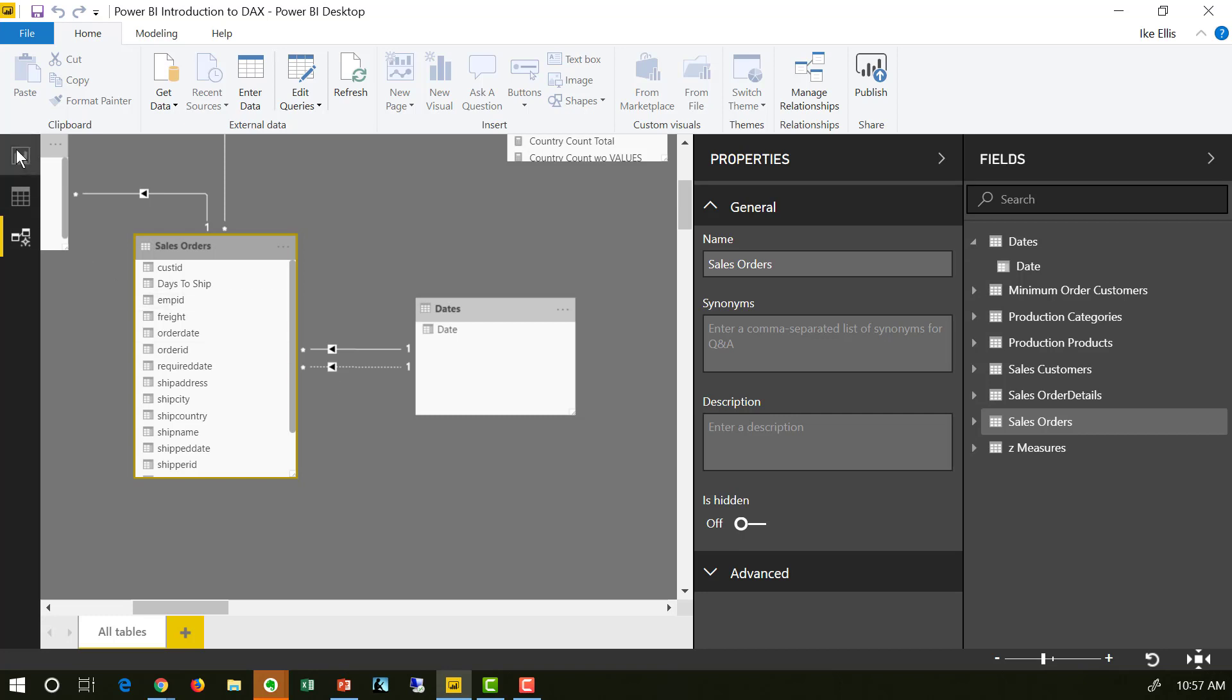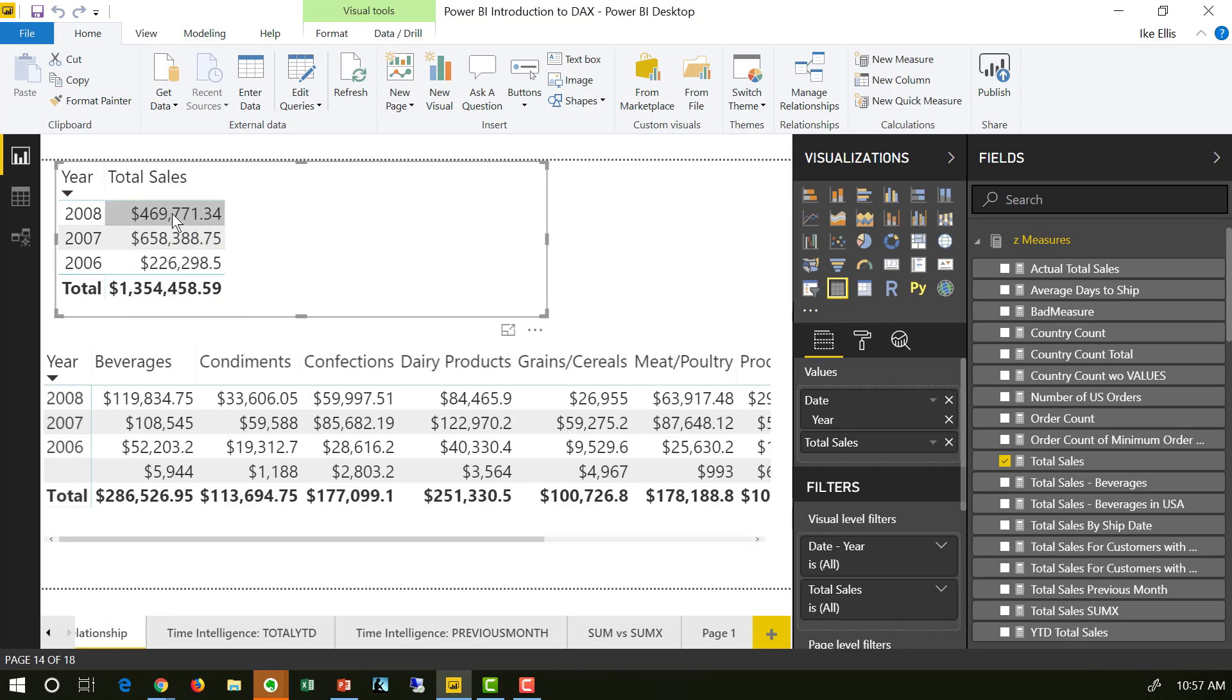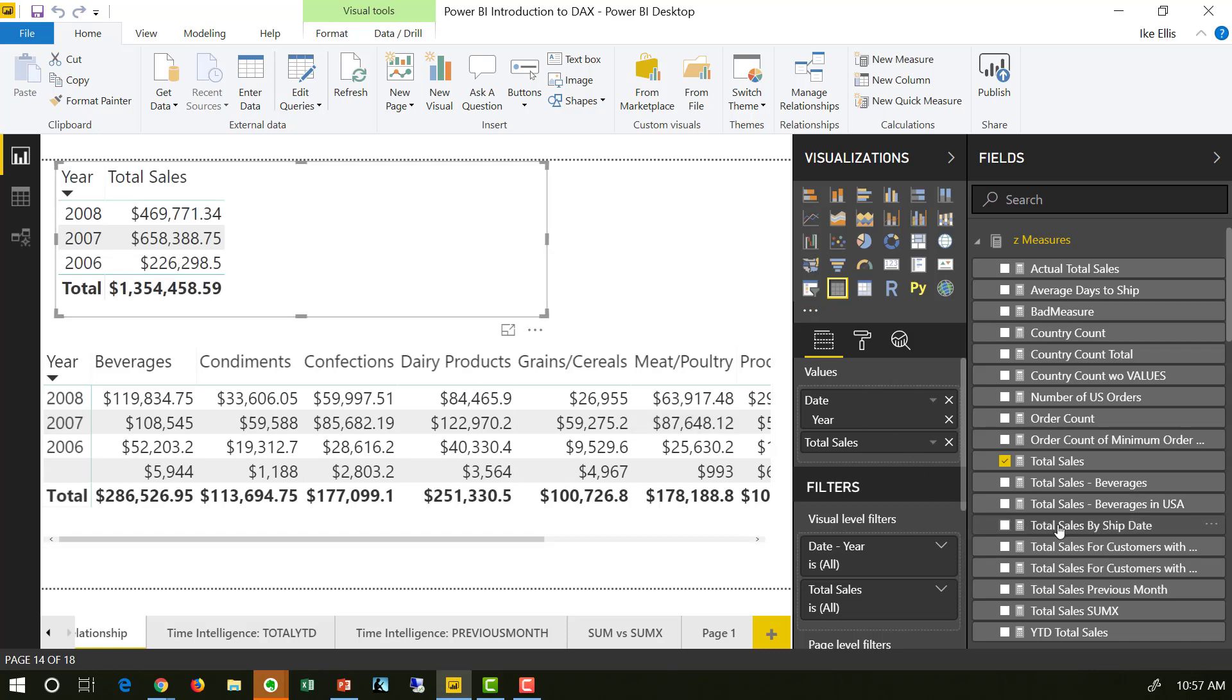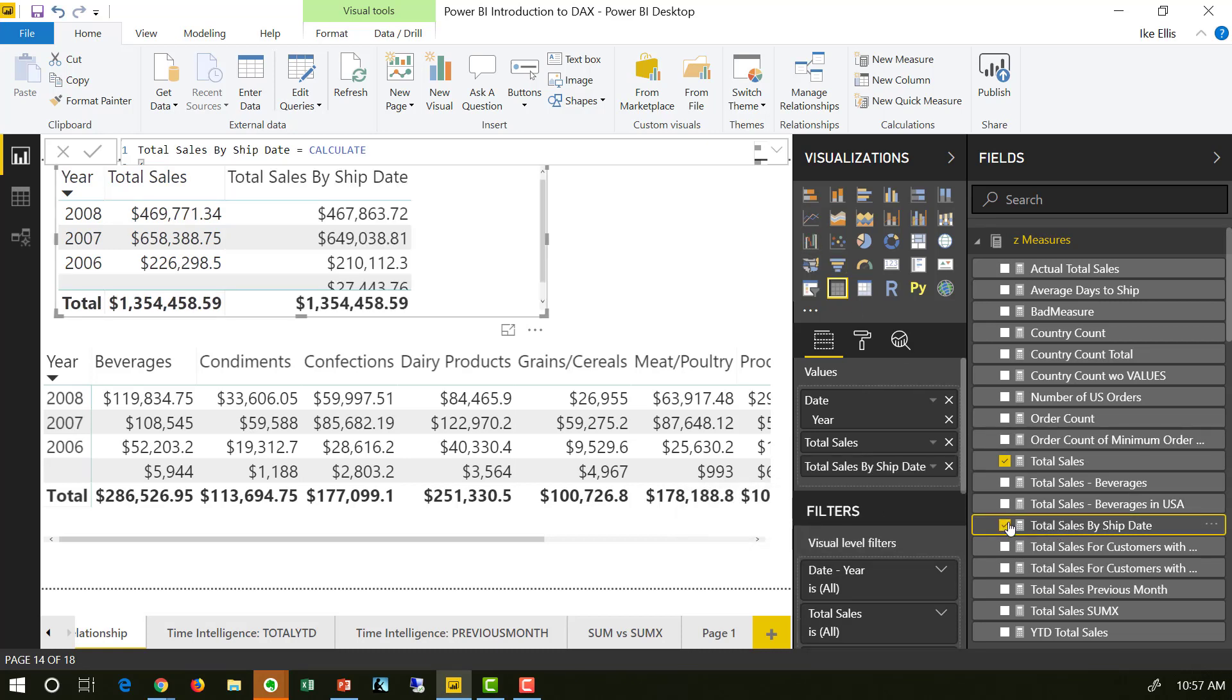So if I go back to my visualizations, you can see that I have total sales here and that's the 1.35 million, the $226,000. We've seen these numbers many times in the previous videos. But I have a new measure and this new measure is called total sales by ship date. And if I click on it and add it to the chart, notice that the numbers are slightly different.